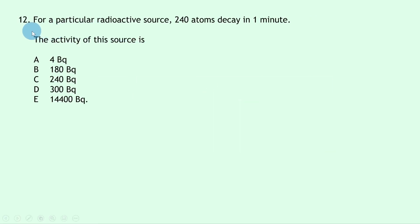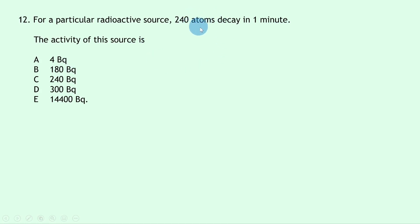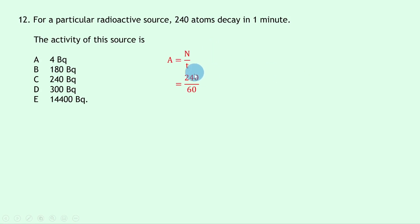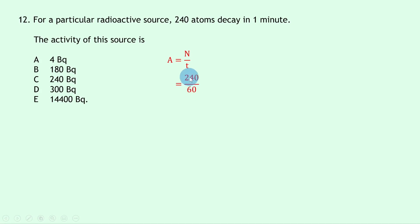Question 12 says 240 atoms decay in one minute and asks for the activity. Using A = N/T with time in seconds: 240 / 60 = 4 becquerels — answer A.